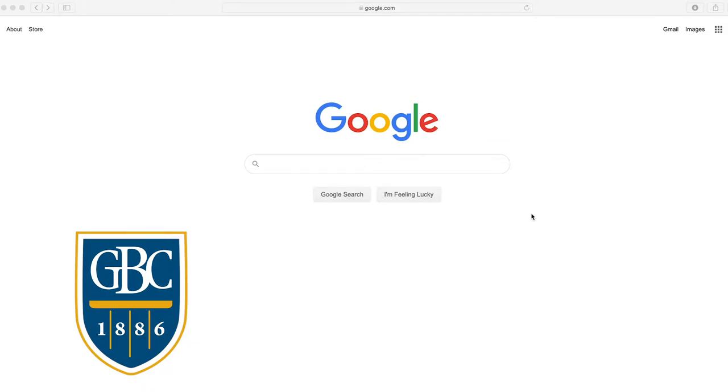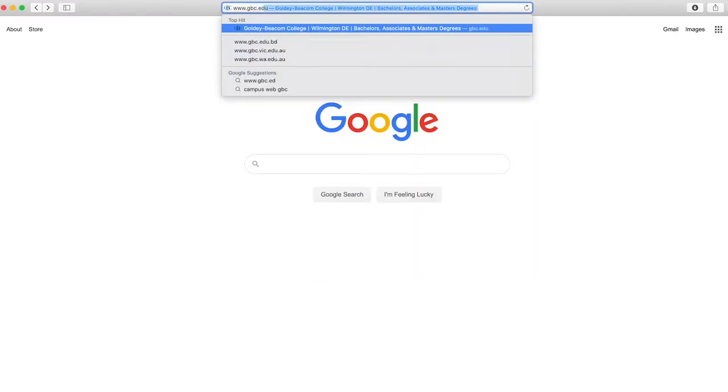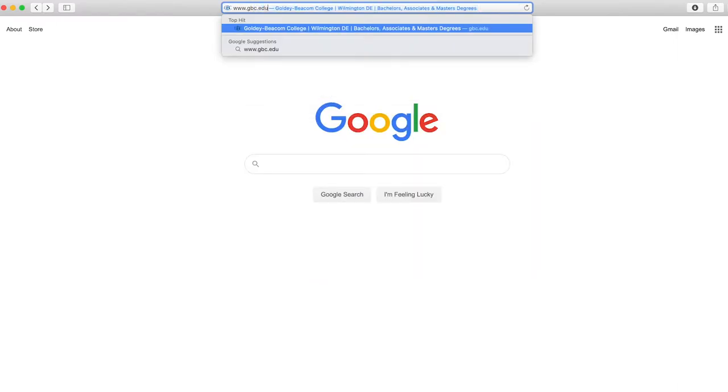This video demonstrates how to fill out the application for Goldey-Beacom College. Please visit our website at www.gbc.edu.